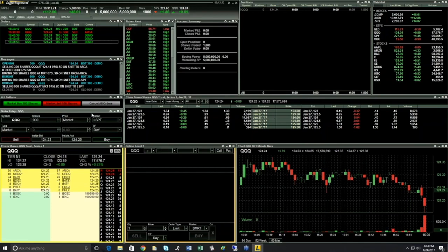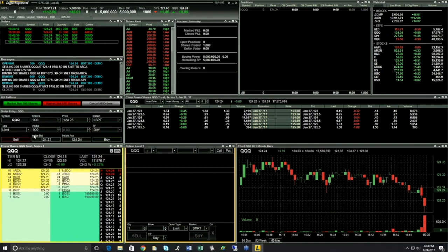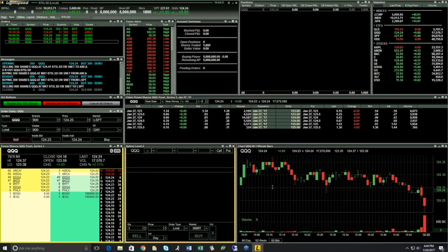Regarding routing options: we do not provide exact recommendations on which order routes to use. We offer the Lightspeed smart route — the LSPT route — which provides an algorithm to send the order to the best source of liquidity. We display the different rates for the different routes we offer, and you would decide which ones fill best. Many traders use different routes depending on where the best source of liquidity is — if ARCA is your best bid, maybe you want to sell there; if NASDAQ is your best offer, maybe you want to buy there. You use your own judgment.